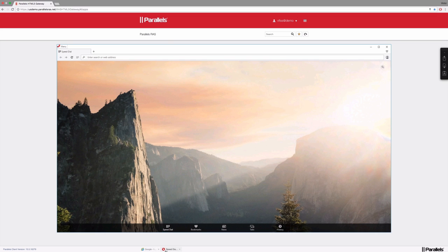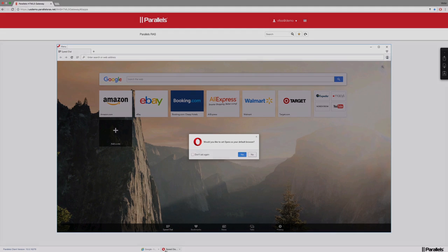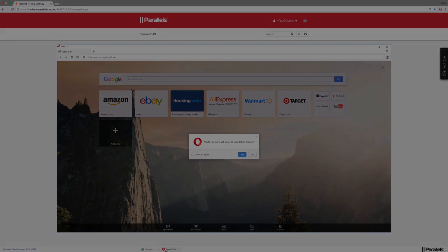For more information, please contact us at Parallels.com or contact us on Twitter or Facebook. Thank you.